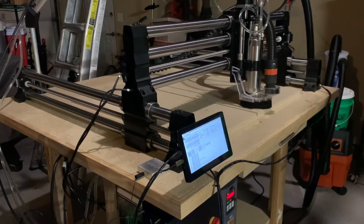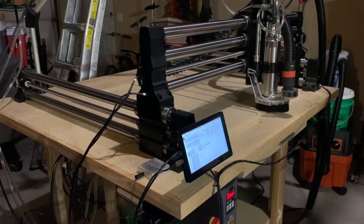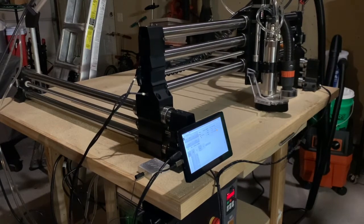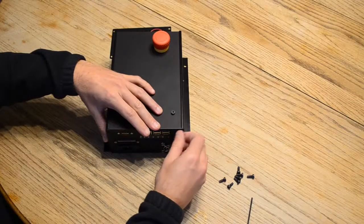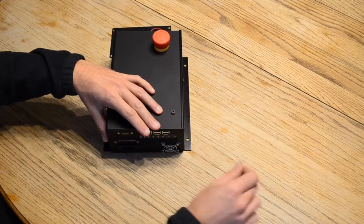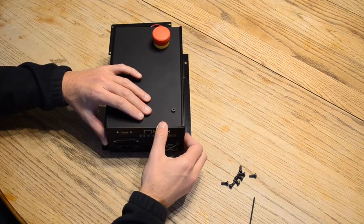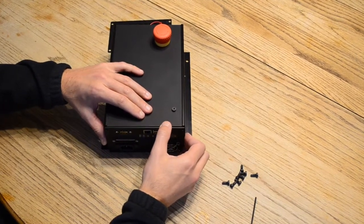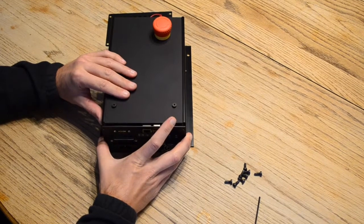I chose this machine because of several features not found on other entry-level CNC machines. One of those features is that it has a CPU integrated within the controller, so it doesn't need to be connected to a separate computer while cutting.